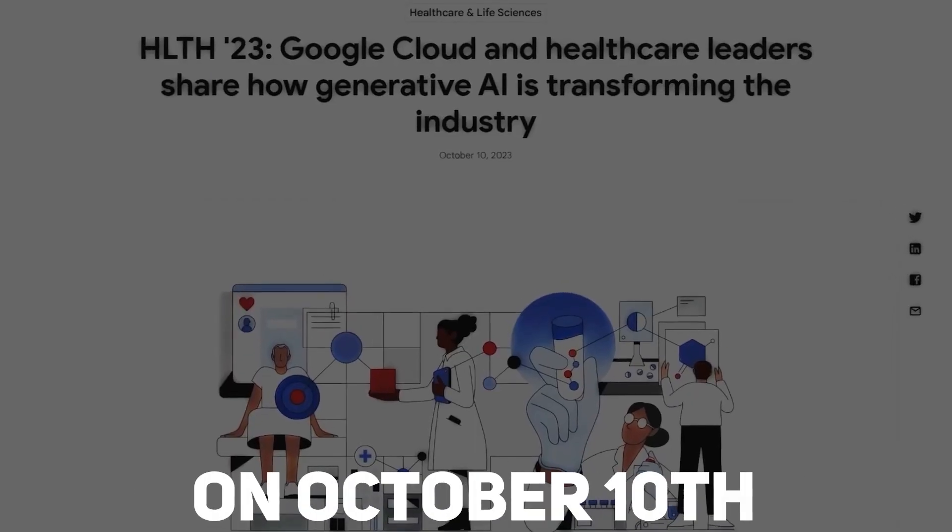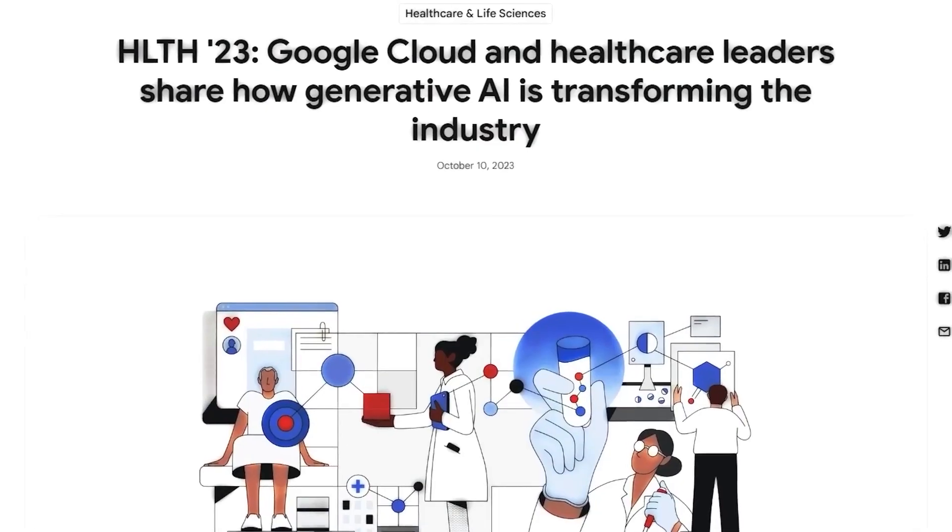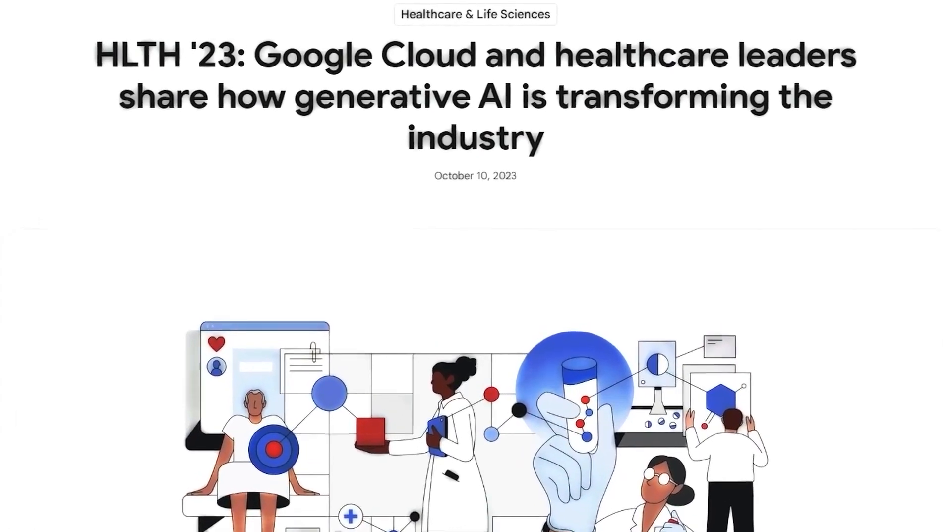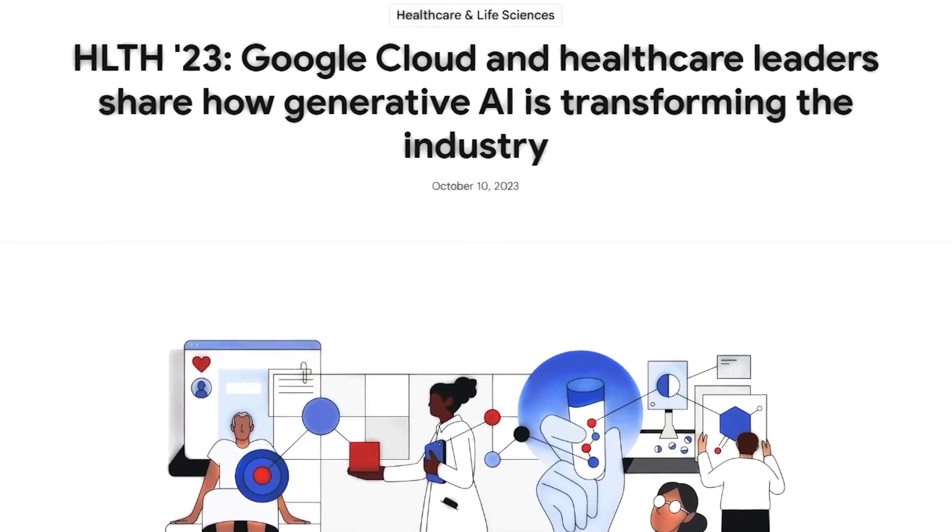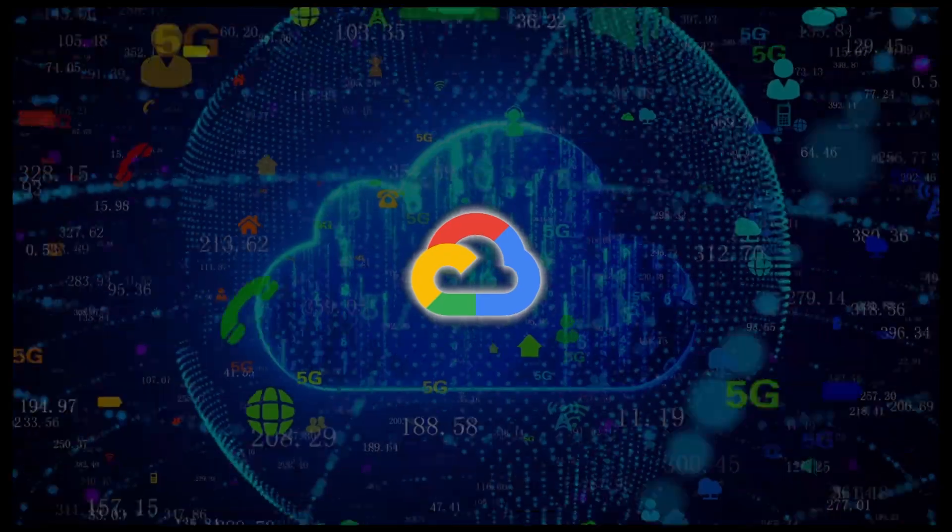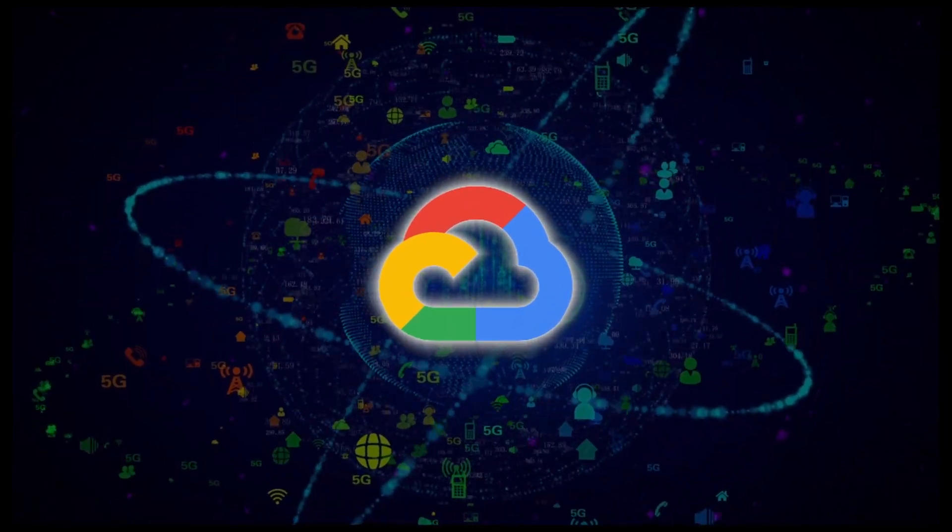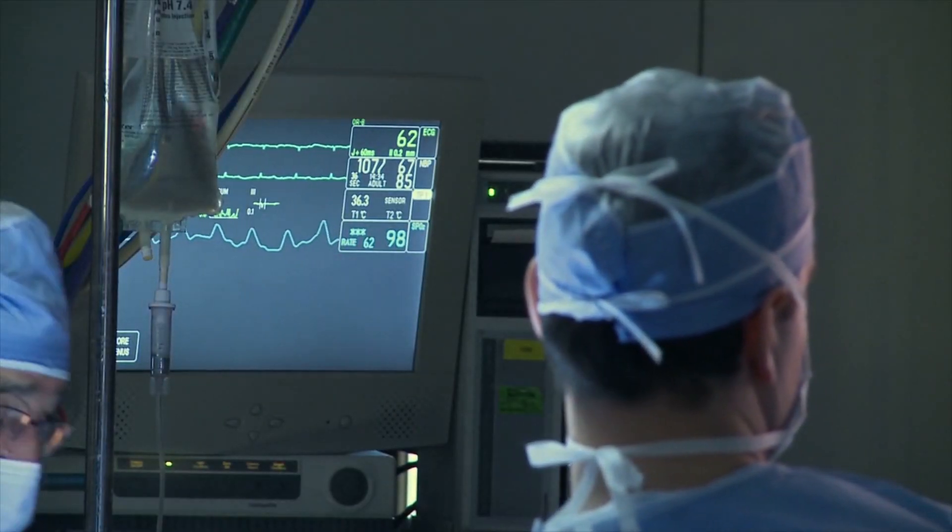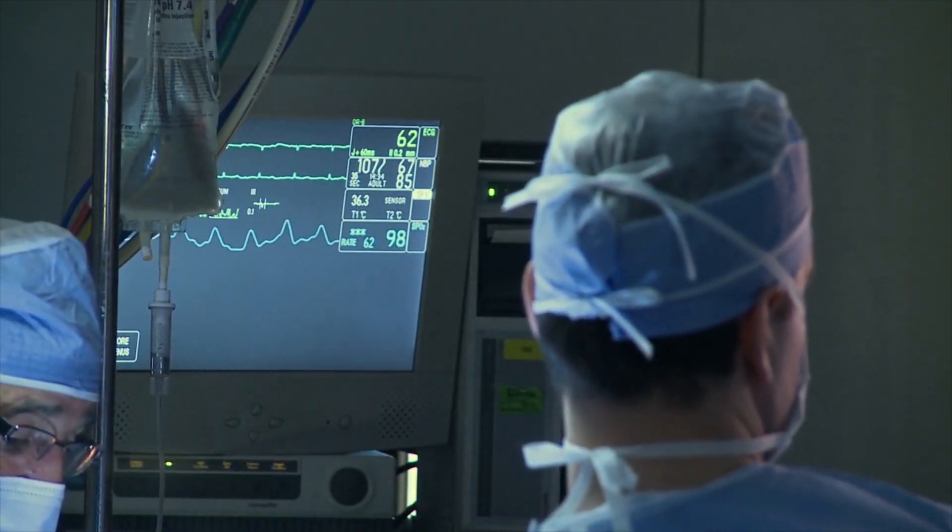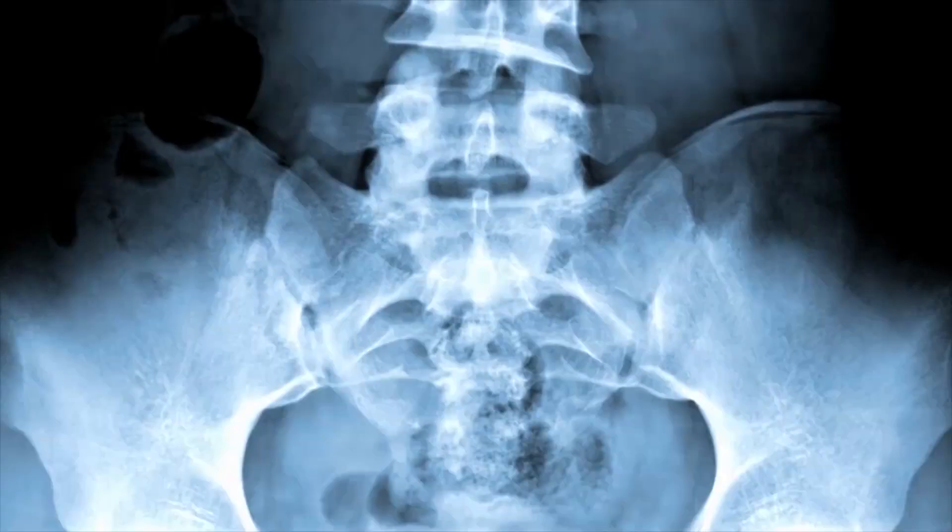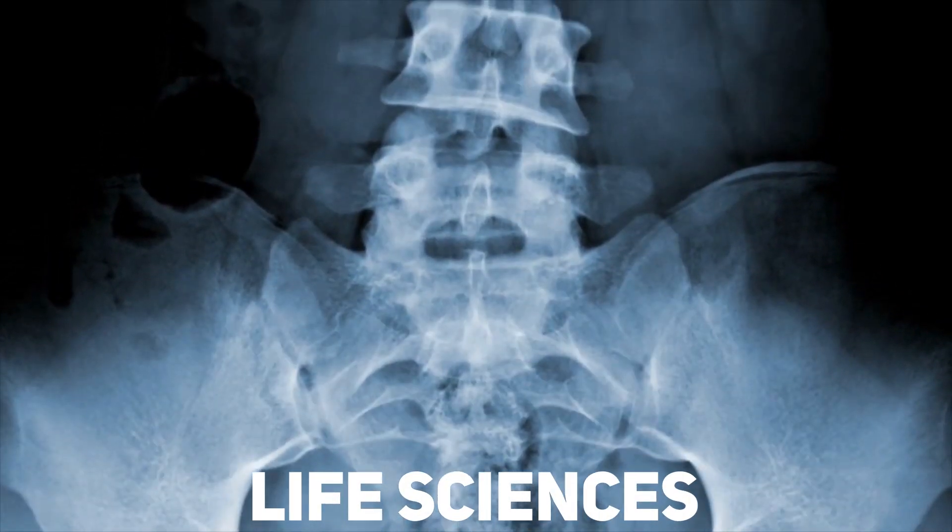On October 10th, Google unveiled a new AI project for healthcare. This project is part of Google Cloud, a division that has been diligently working on applying AI to healthcare and life sciences.